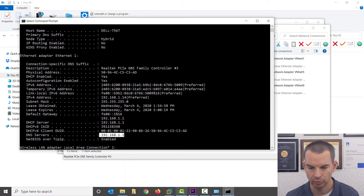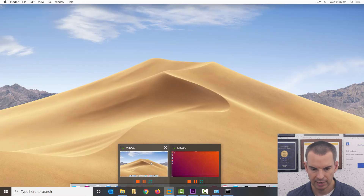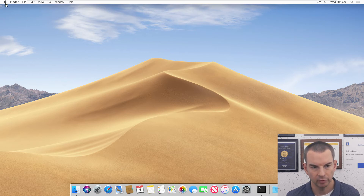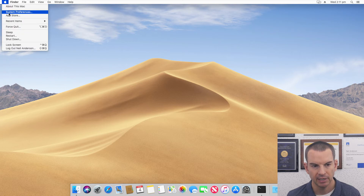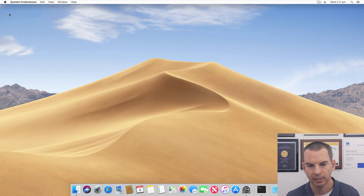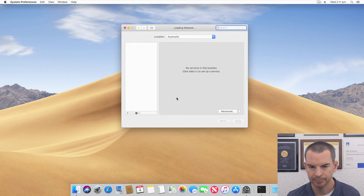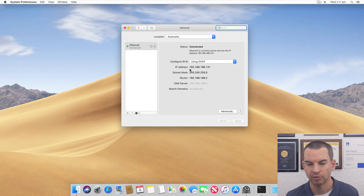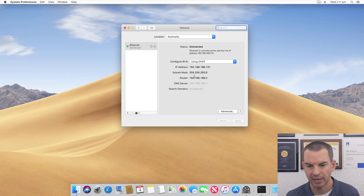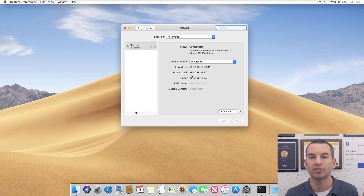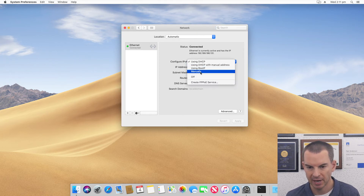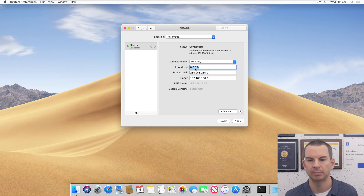Next up, let's have a look at Mac. I've got macOS open here. To configure your IP address on Mac, go to the top left, click on the Apple icon, and select System Preferences, then click on Network. With Mac it's a little different than Windows — the GUI will actually tell you directly what your IP address is. It's using DHCP by default and I can see my IP settings. If I wanted to change this to a manually set IP address, I click on the dropdown, choose Manually, and that gives me the option to enter my IP information.